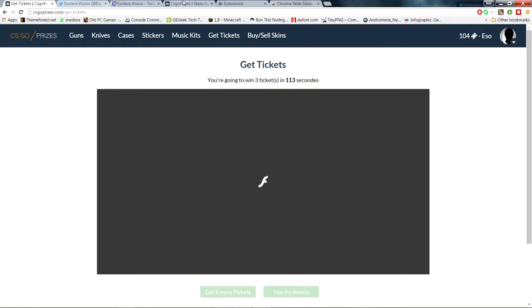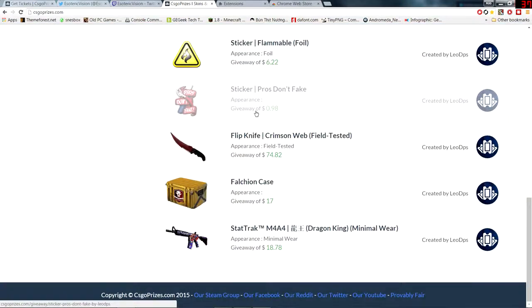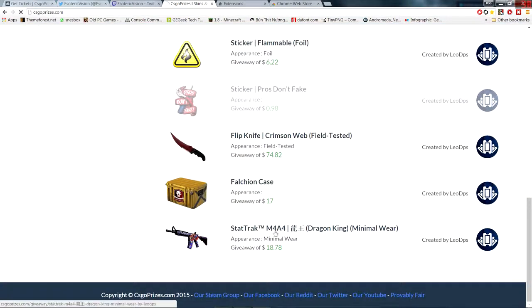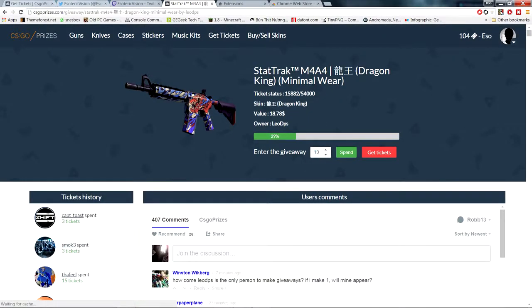And that's all there is to it guys, it's that simple. Once you have enough tickets, you can use them to bet on stuff. I've been betting on this several times, so I'll just bet another ten tickets here.